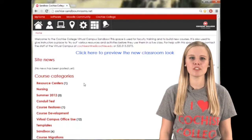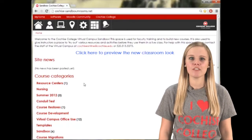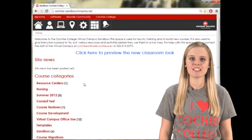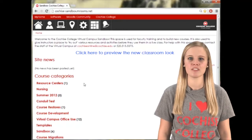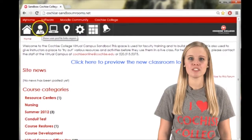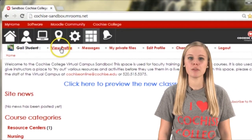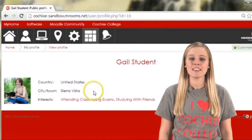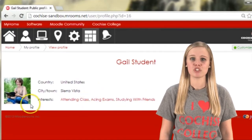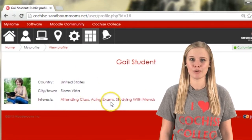Okay, so you're logged on to Moodle. Now what? Here are five important things that you may want to do before you start your course. First, fill out your profile complete with an appropriate picture. This may help your instructor and classmates learn about you.